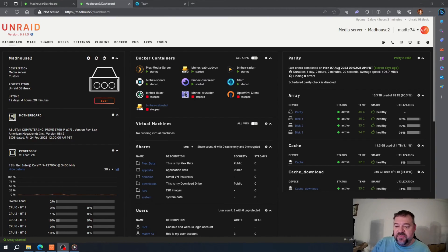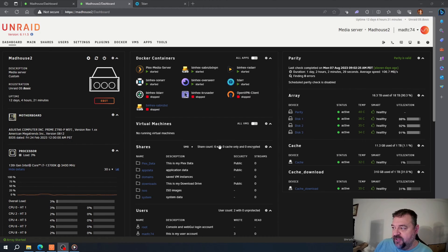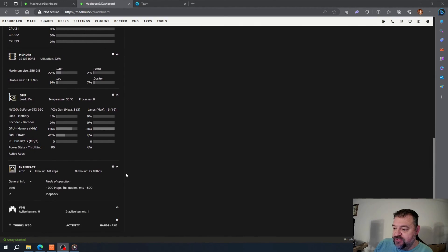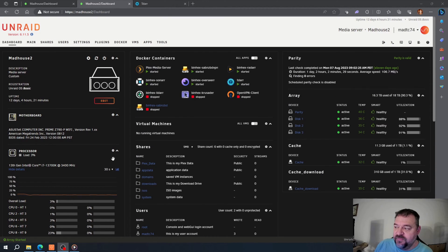Alright, so this is going to be a quick video just to show you how to add your Plex stream to your dashboard. If you notice, I don't have a Plex stream up here to show me what's going on.